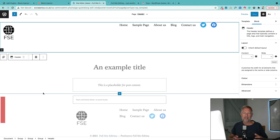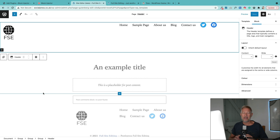Basically the whole idea behind full site editing is that you're going to edit your entire site with Gutenberg blocks, whereas in the past we've just been using Gutenberg for posts and pages. Now we're going to use it for the entire site - so the header, the footer, for everything.